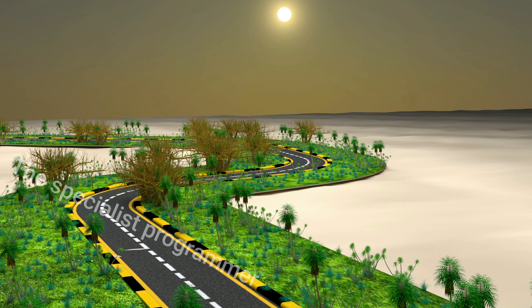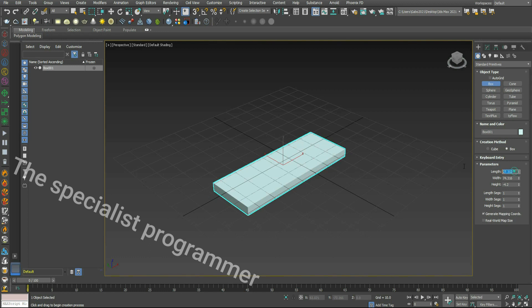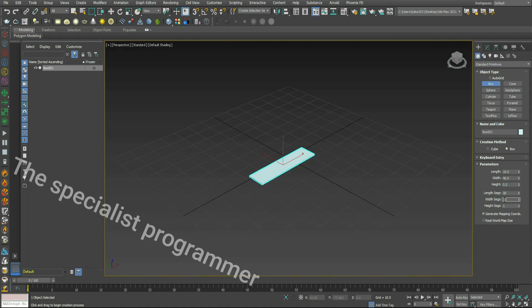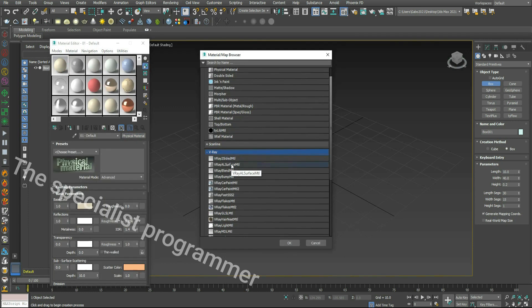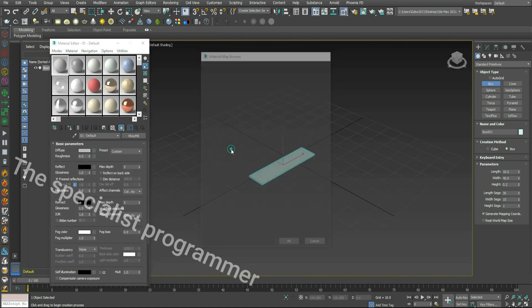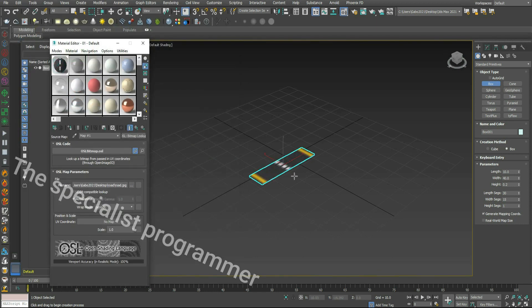Hi, today I'll show you how to model this road in 3D Studio Max. Let's start — create a box and change the dimension. I'll add a material to it: a V-Ray material with a bitmap. Then modify.